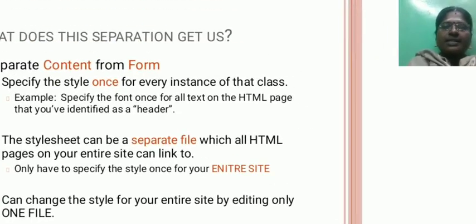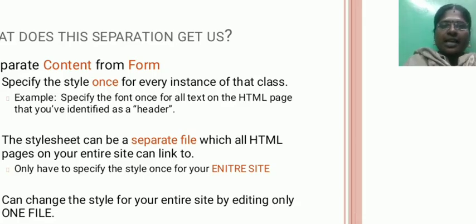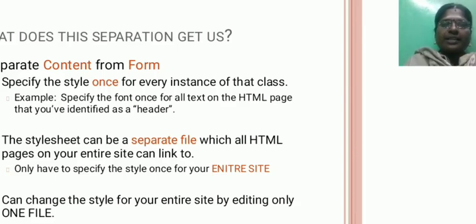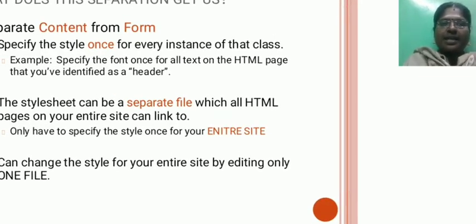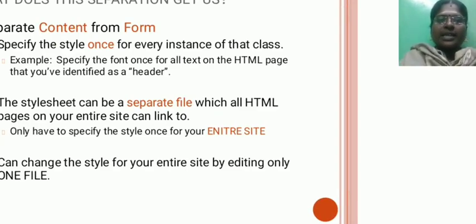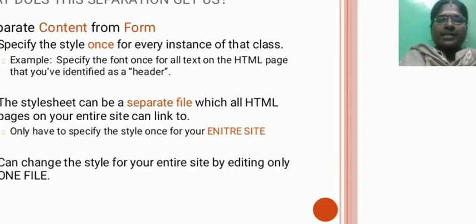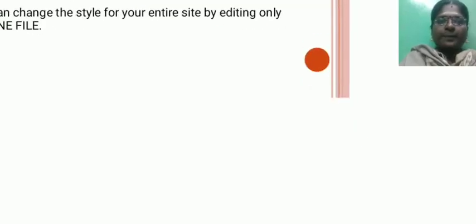What is the separation advantages? Separate content from form. Specify the style once for every instance of that class. Example: specify the font once for all text on the HTML pages that you have identified as the header. The style sheet can be a separate file which all HTML pages on your entire site can link to. Only have to specify the style once for your entire site. Can change the style for your entire site by editing only one file.